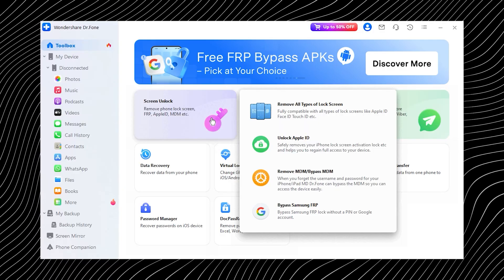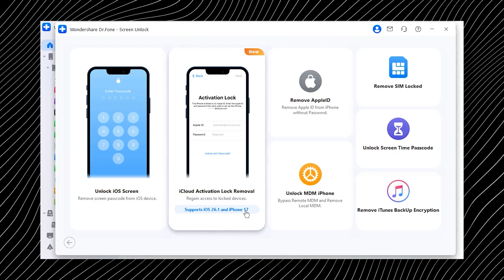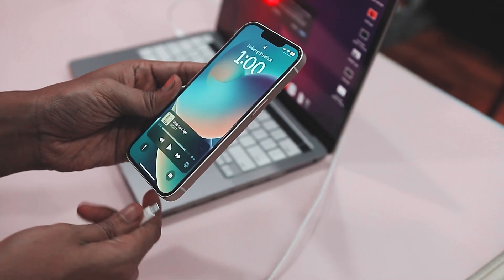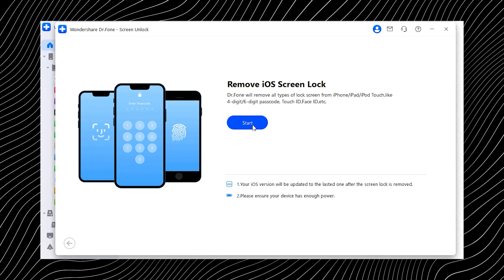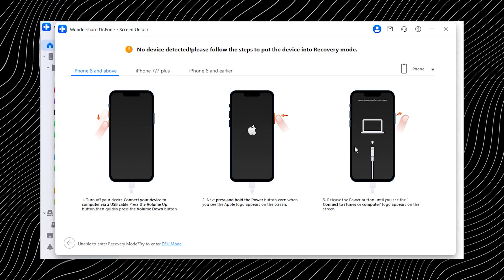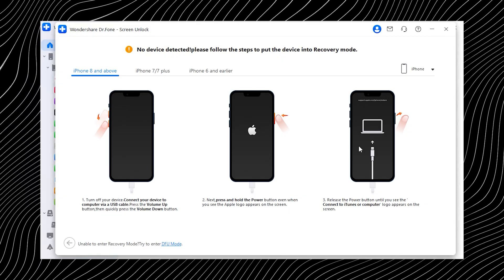First, download the tool — I'll leave a download link in the description below. Once it is installed, open Doctor Phone, tap on Screen Unlock, choose iOS screen, and then select Unlock iOS Screen. After that, connect your iPhone to your computer using a USB cable. Now comes the part that sounds technical but really isn't: putting your device into DFU or recovery mode. Don't worry — Doctor Phone gives you clear step-by-step instructions right on the screen so you just have to follow along.